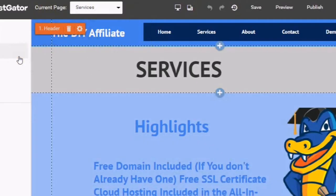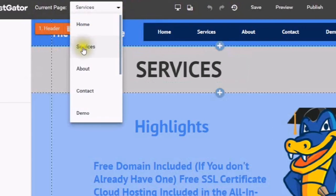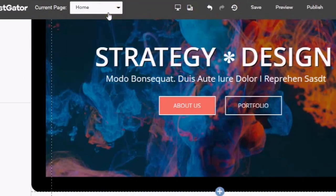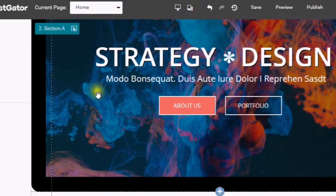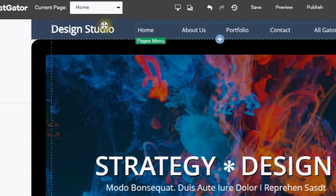Check out this demo Gator website builder site. The template I have has home, services, about, contact, and demo. I hope this has been helpful, and if you have any questions, please leave them at the bottom of this video and I will get back to you as soon as possible. This is the DIY Affiliate wishing everybody a wonderful day — thanks!